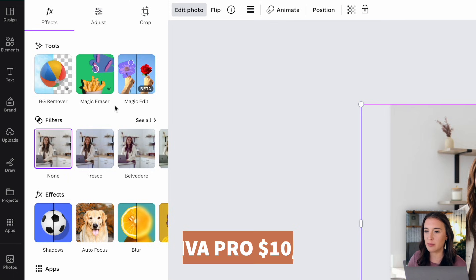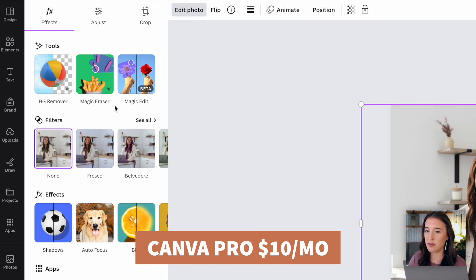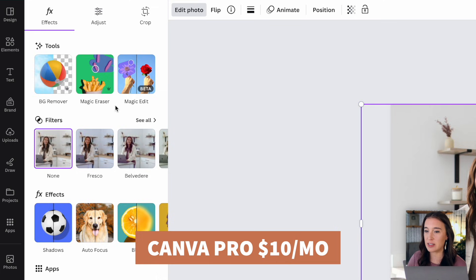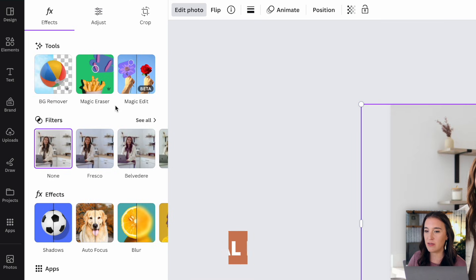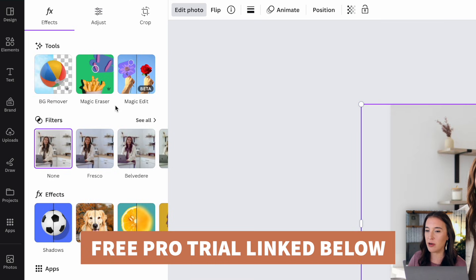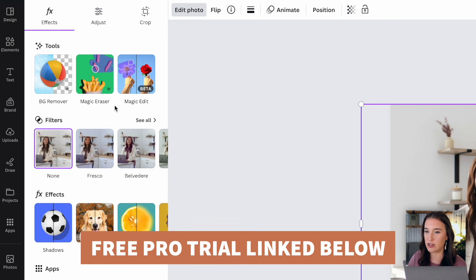So Canva Pro is their paid subscription plan and you can get it just for about $10 a month if you pay annually, which I think is an amazing deal for everything you get with Canva Pro. But if you haven't tried Canva Pro yet, I do have a link in the description box below for a free trial if you'd like to try it out free for 30 days.